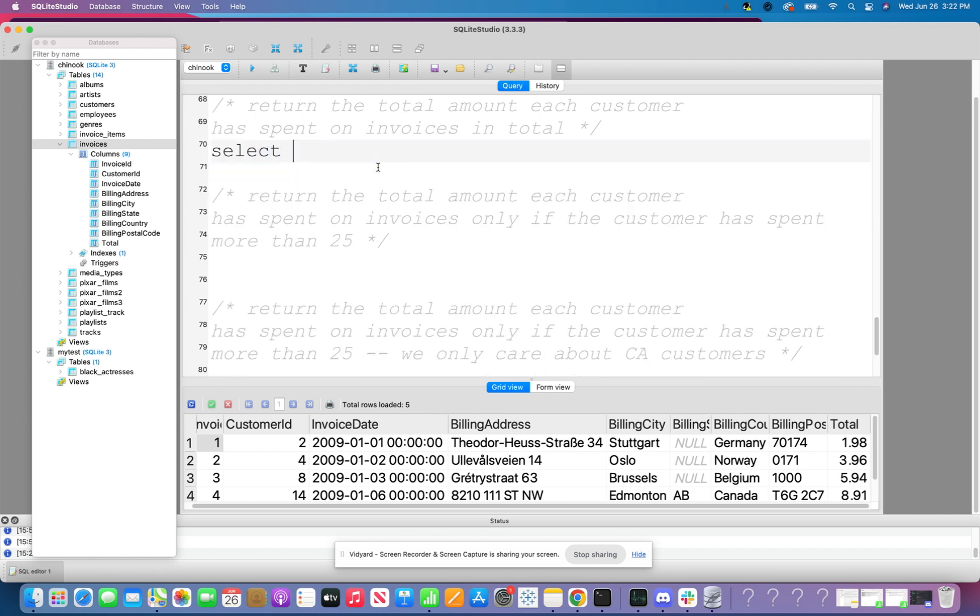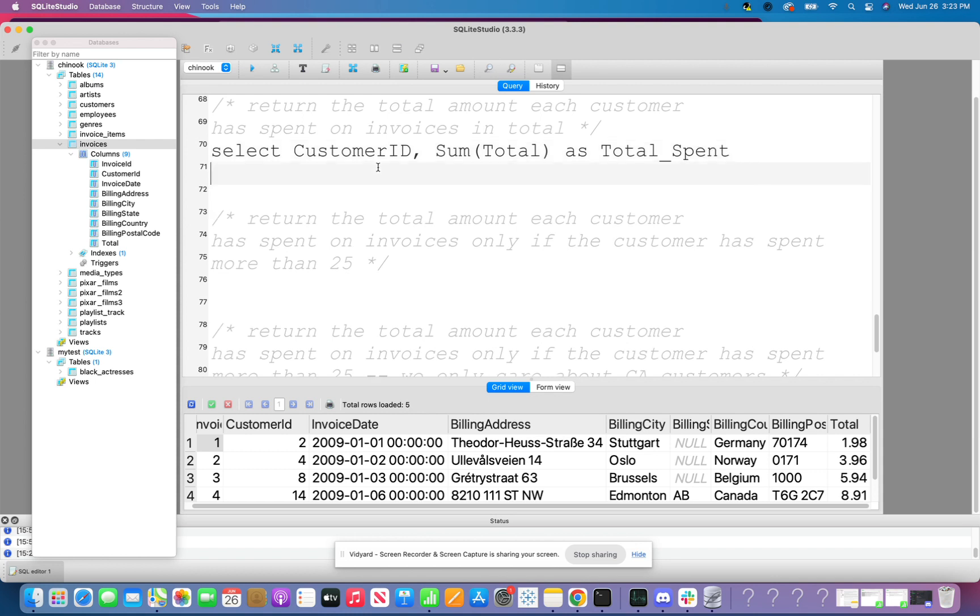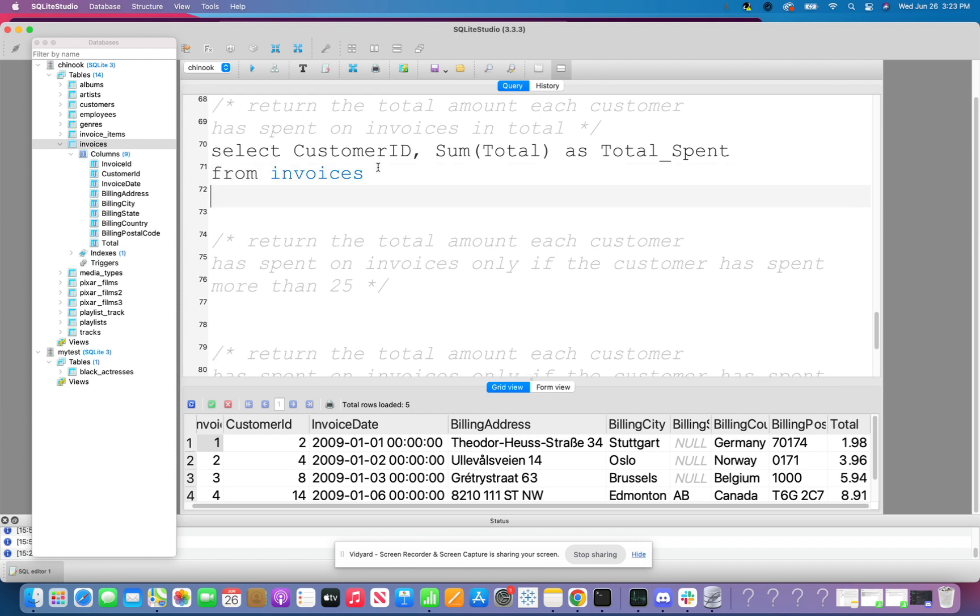All right. And so now we are going to get started. And I'm only going to return the two columns that I need here. So I'm going to return customer ID. And I'm also going to return the sum of the total. And I'm going to use an alias here to say total spent. I'm going to do from the invoices table. And in order to figure out how much each customer has spent, I'm going to go ahead and group by that customer ID.